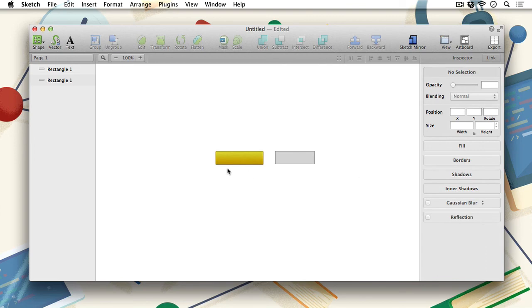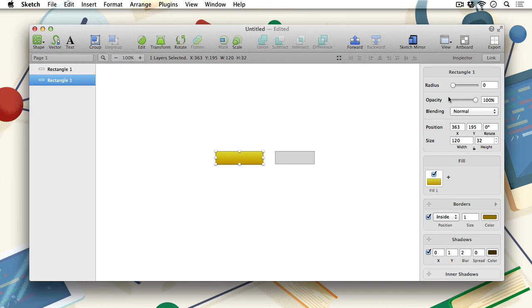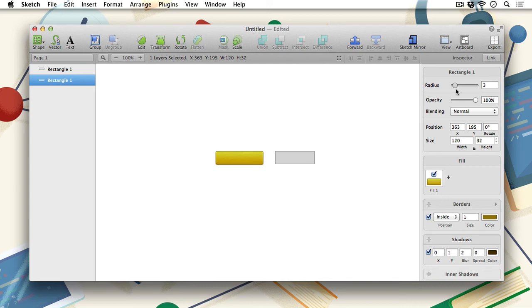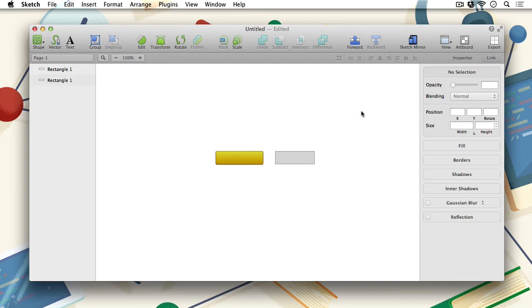But this shape looks a bit too sharp for my liking. Here in the inspector panel, you can adjust the radius of the shape. So I can give it a nice rounded radius, or give it a little bit less. Perfect.